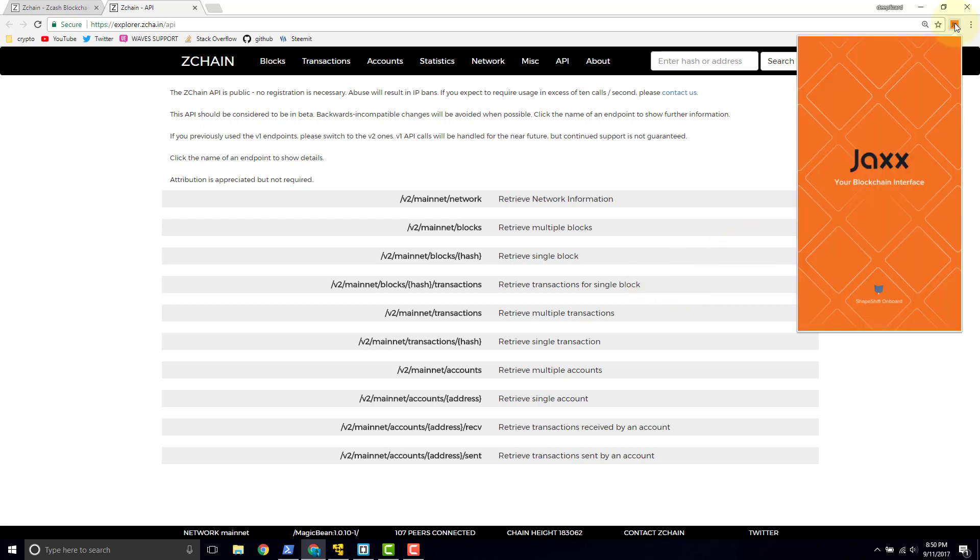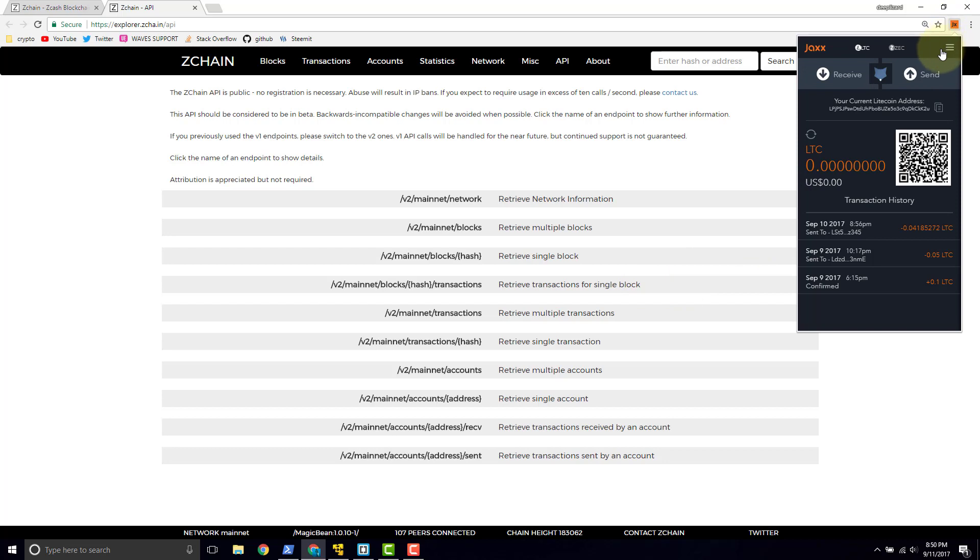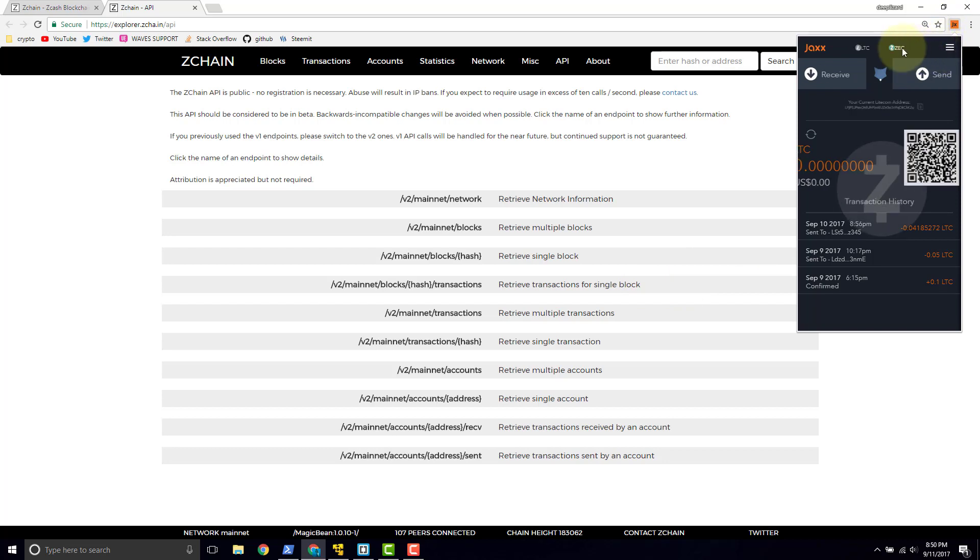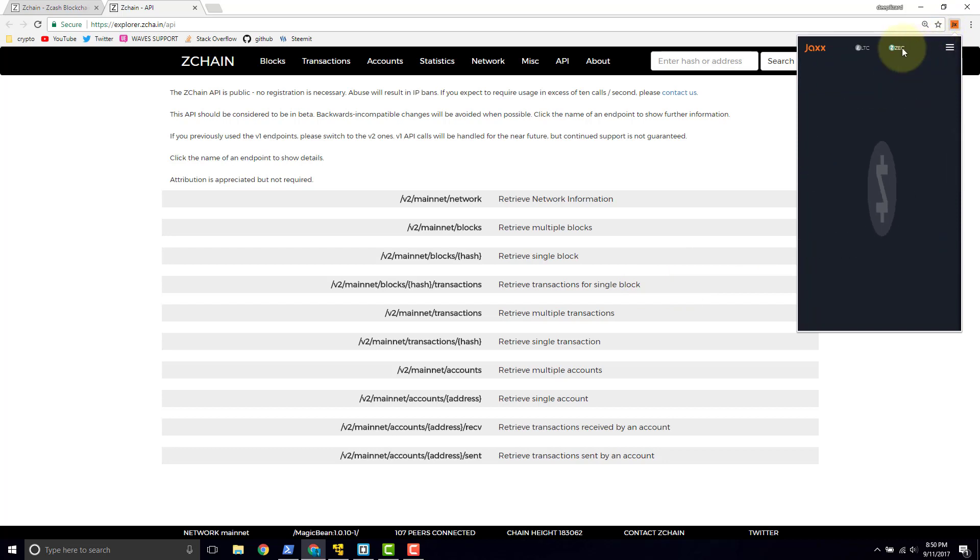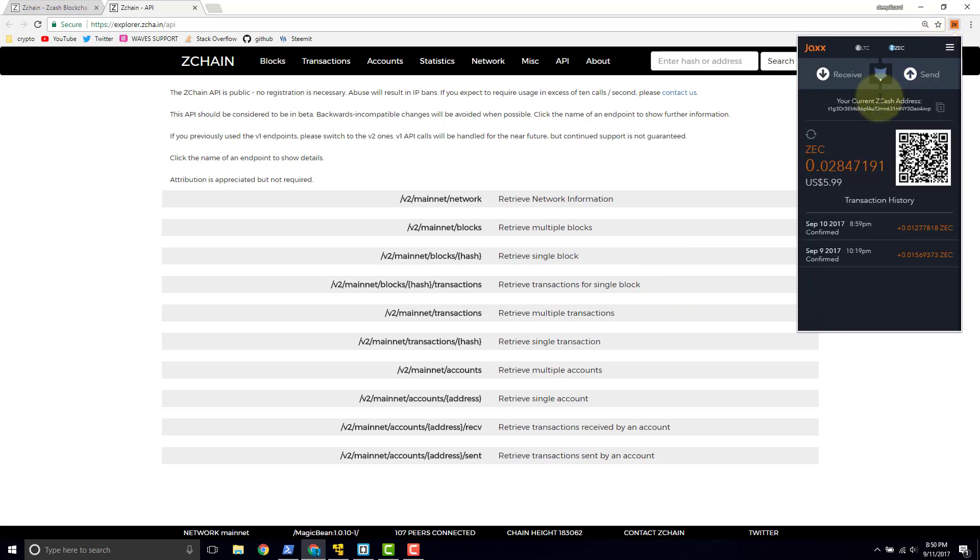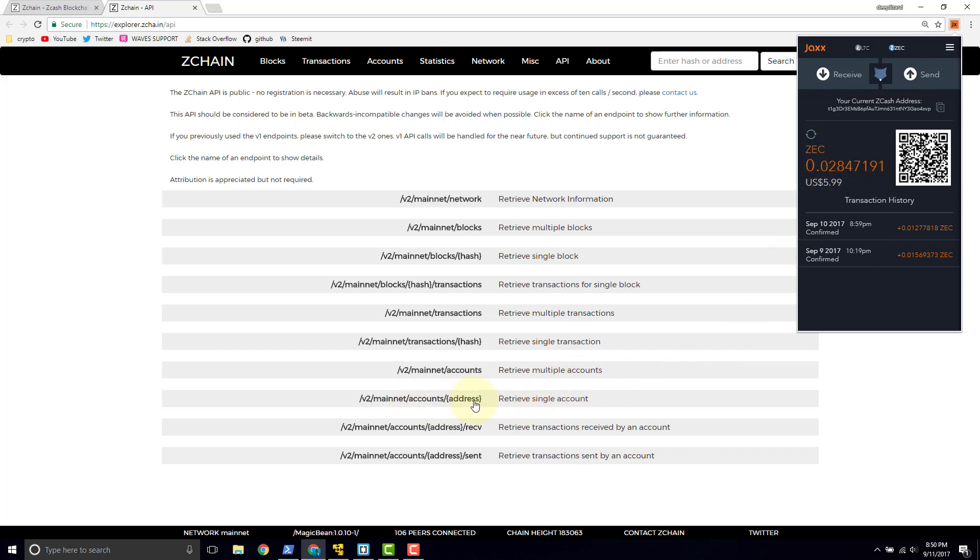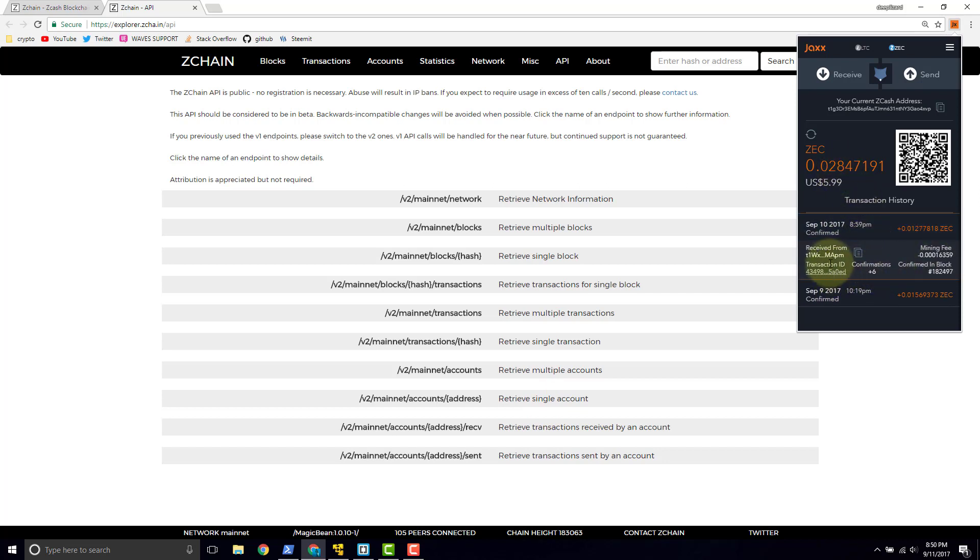Let's go ahead and look in Jaxx and take a look at the kind of information you'd be getting from this API. Here we see the balance. This piece of information right here, the actual balance, would definitely come from the accounts endpoint. And now we can see transaction history. Here's a transaction ID. We can get transactions, retrieve transactions for a single block, retrieve multiple transactions, and retrieve a single transaction.